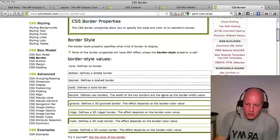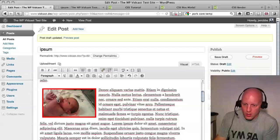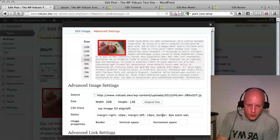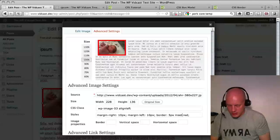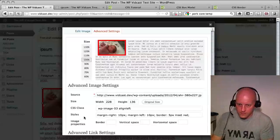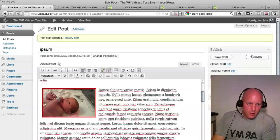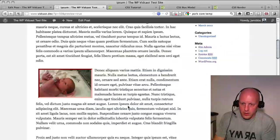Border options — let's do inset. Let's see how inset looks on my baby picture. So instead of solid, you just put in inset. Update, preview. It's supposed to look like it's sunk down in. Kind of sneaky.